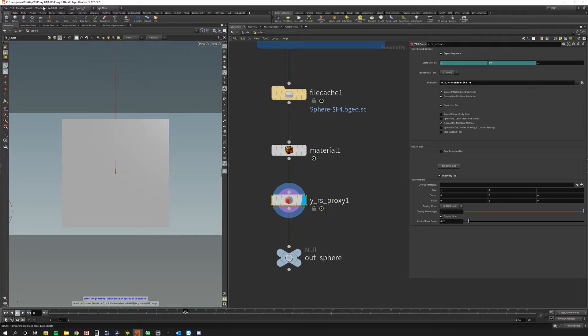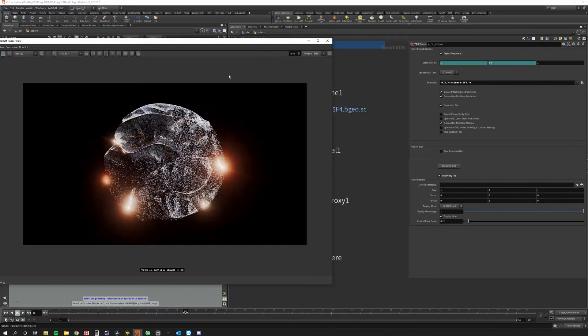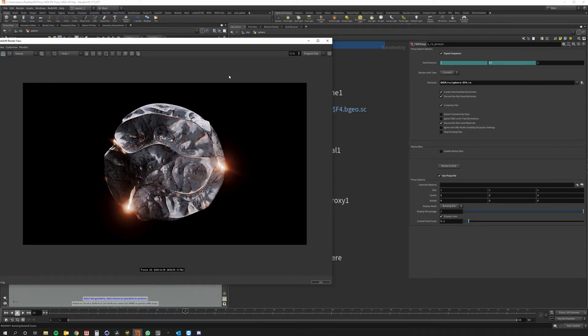If I fire the render view again we should have the exact same result. And you can see it's the exact same thing.